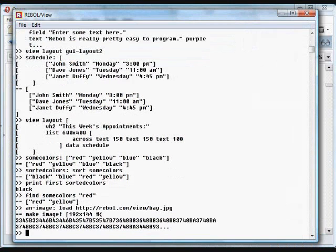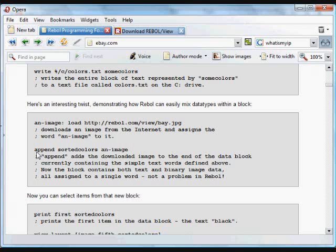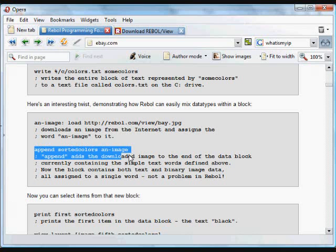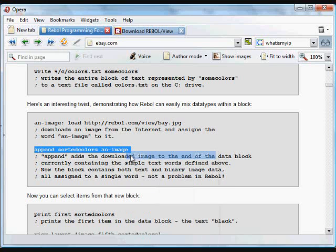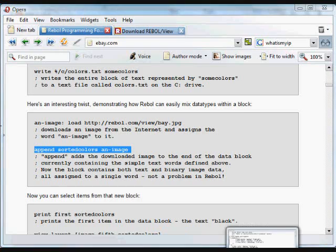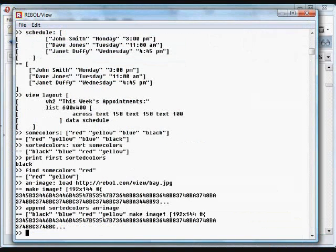I'm going to do this so you can see that it's downloaded. Now we're going to use the 'append' word, which adds an item to a block.